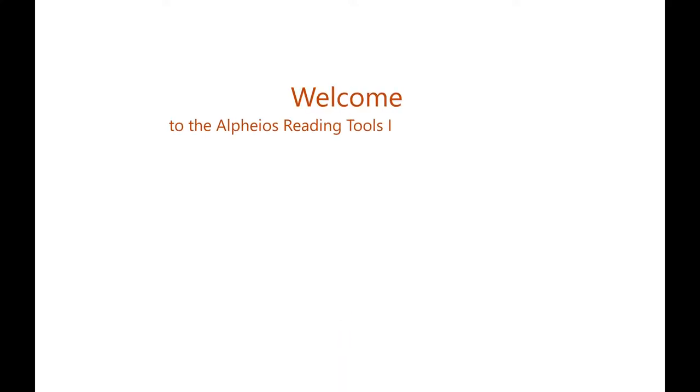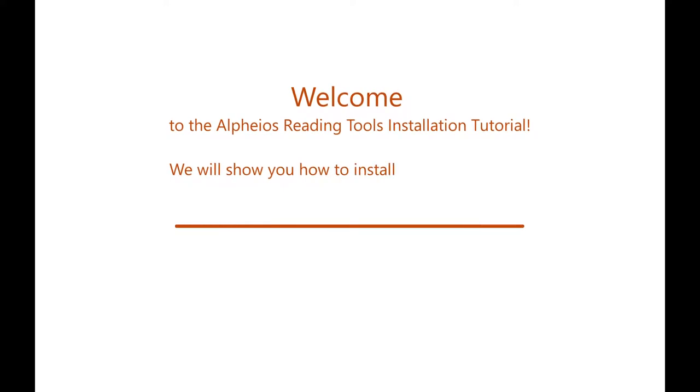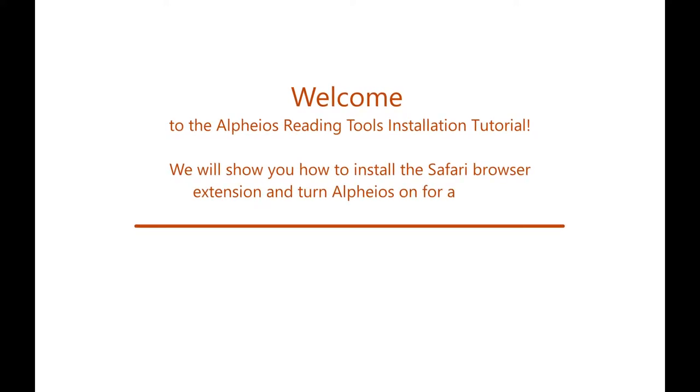Welcome to the Alpheios Reading Tools installation tutorial. We will show you how to install the Safari browser extension and turn Alpheios on for any text.